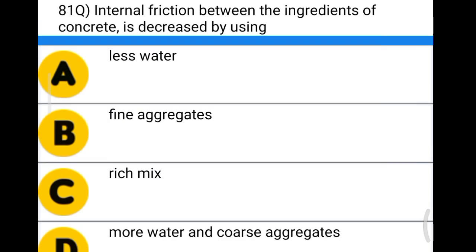Next question: internal friction between the ingredients of concrete is decreased by using option A: less water, option B: fine aggregate, option C: rich mix, option D: more water and coarse aggregates. The correct answer is option D, more water and coarse aggregates.